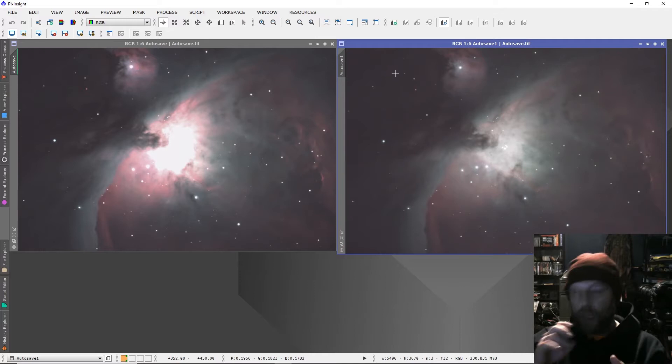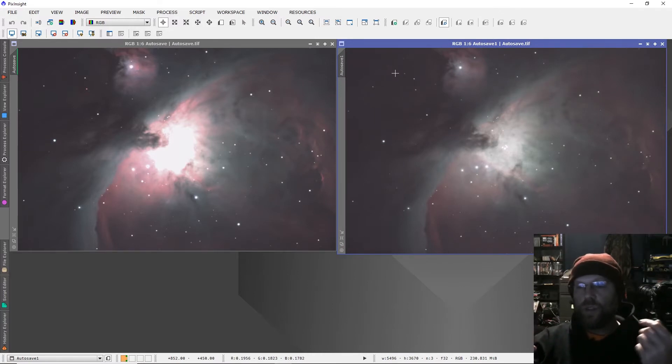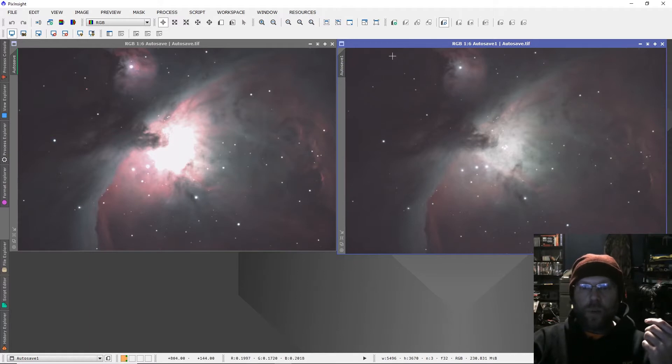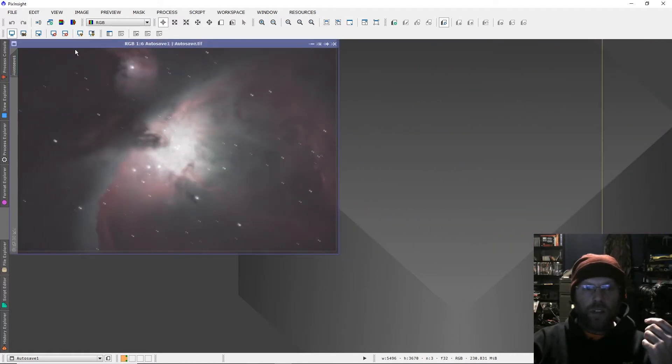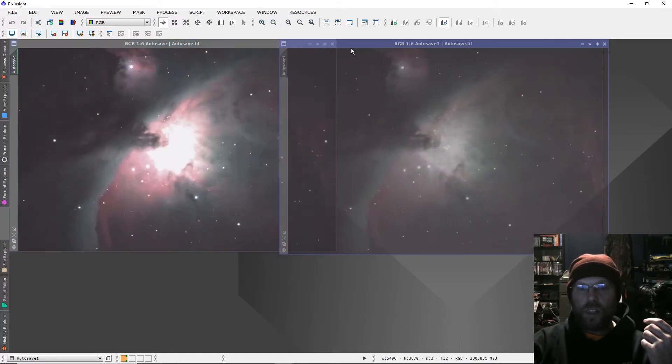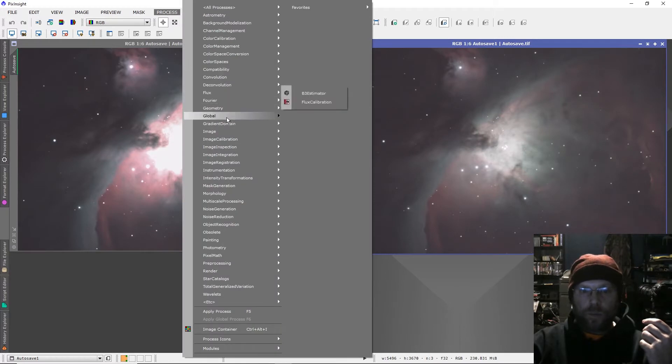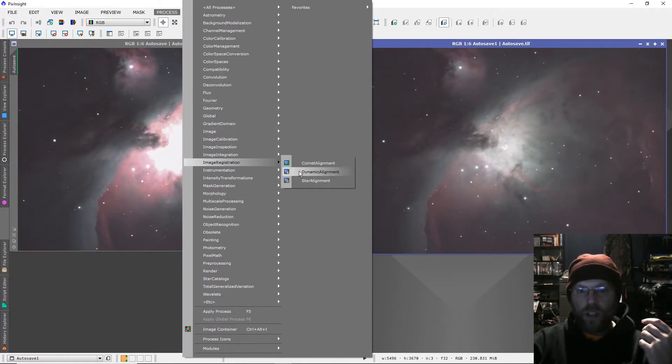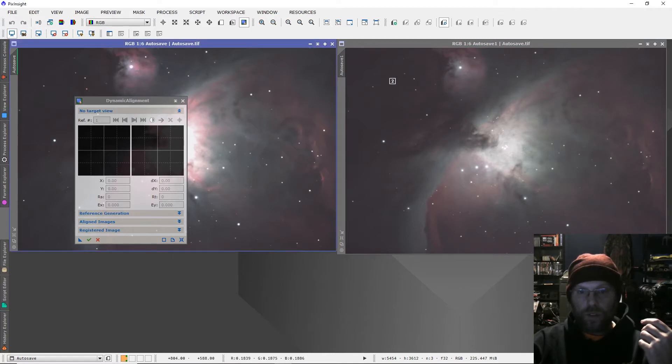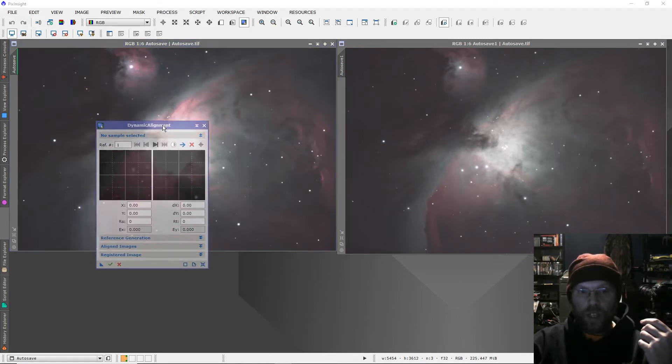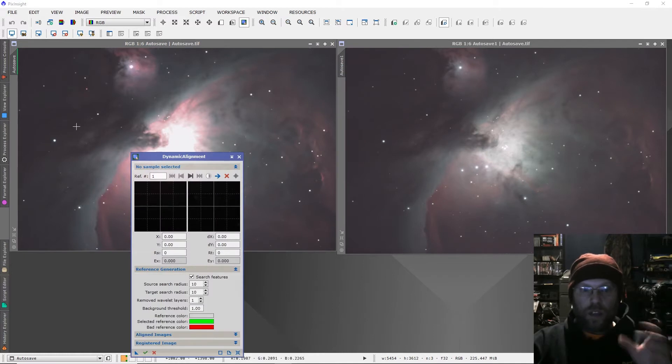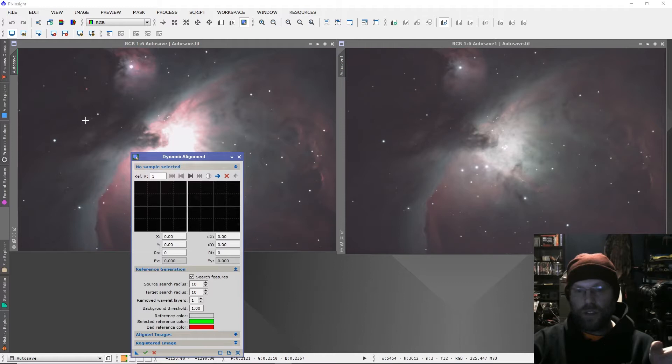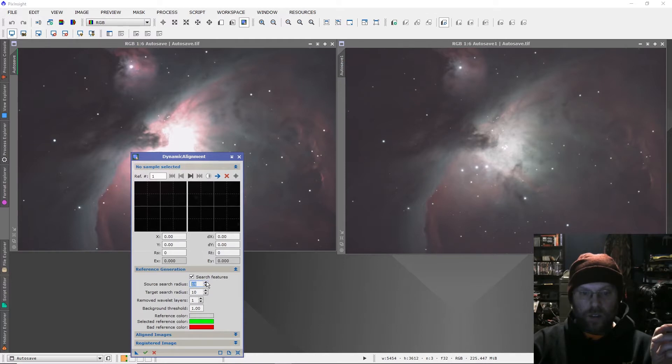When Deep Sky Stacker does it, depending on its reference frame, they're not going to be exactly on top of each other. So we're going to use image registration, dynamic alignment - set this one to our first image, that one to our second image. My stars are huge because I'm at 2800 millimeters with a DSLR, so I always have to increase the search radius to 20.